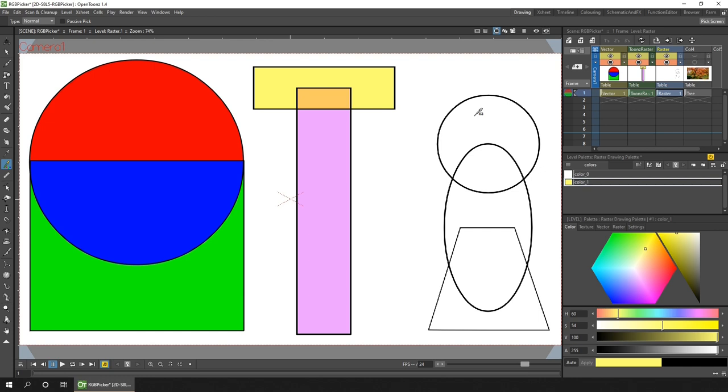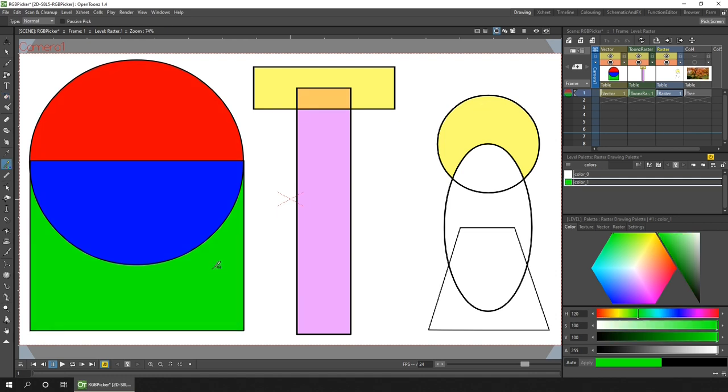As I mentioned in the style picker lesson, using the keyboard to change tools will really speed up your process. It's R to change to the RGB picker and F for the fill tool. So if I press R I can pick this green and F I can fill that shape. So that's how the picker tool works in most of the drawing software you may have come across, but OpenTunes has an extra treat for us. You don't just have to pick the one color, you can pick an average of multiple colors.